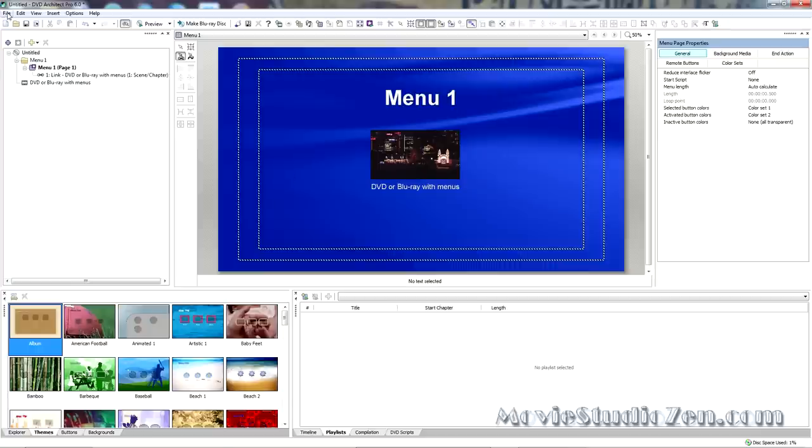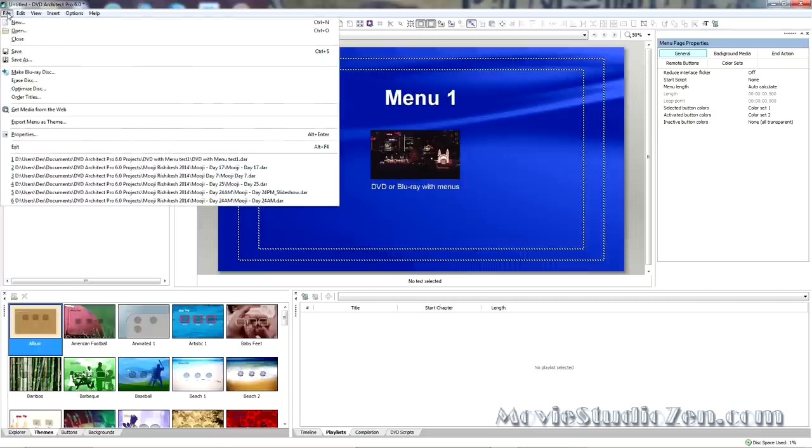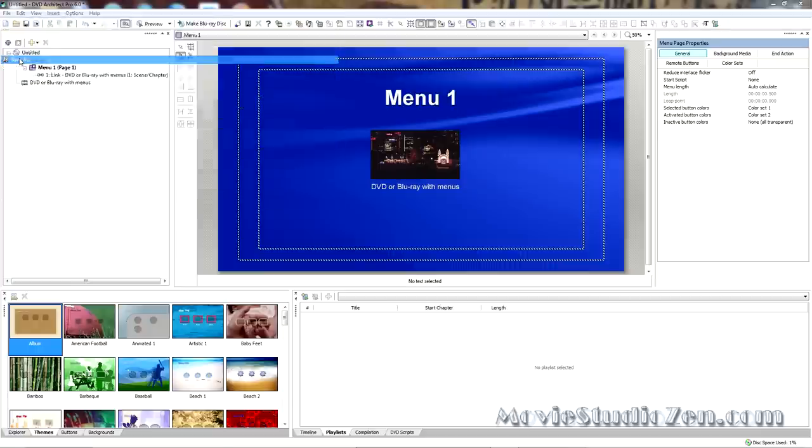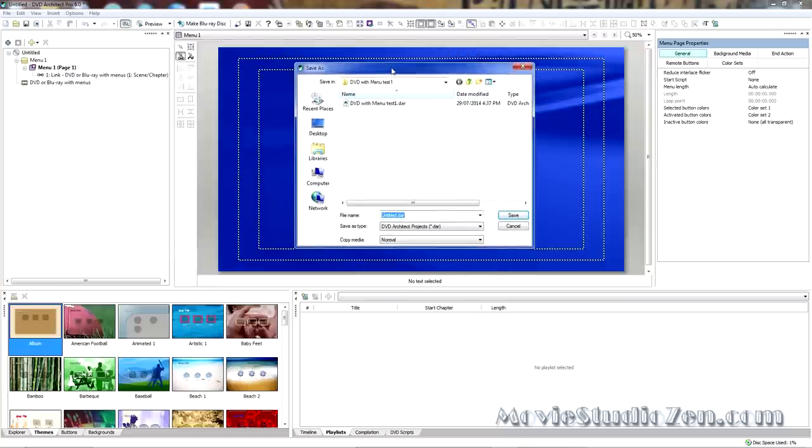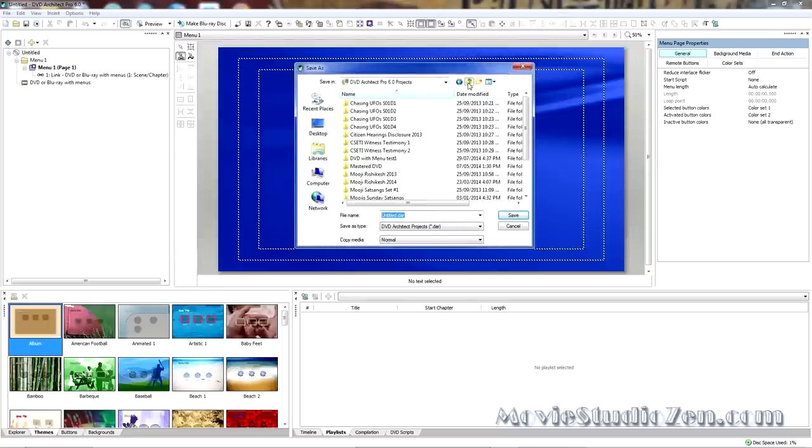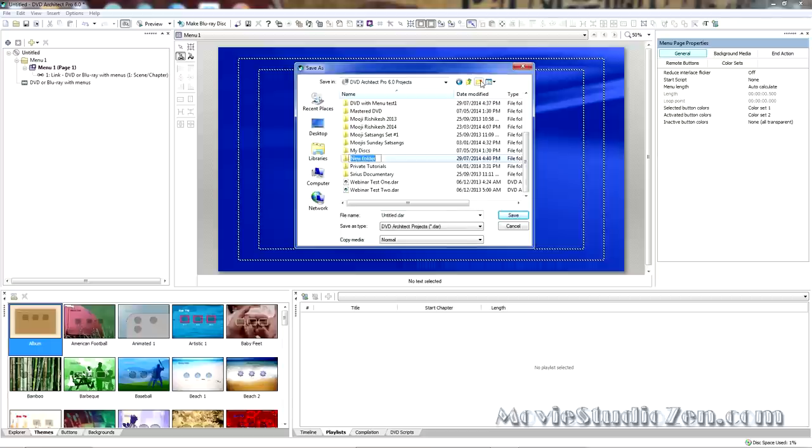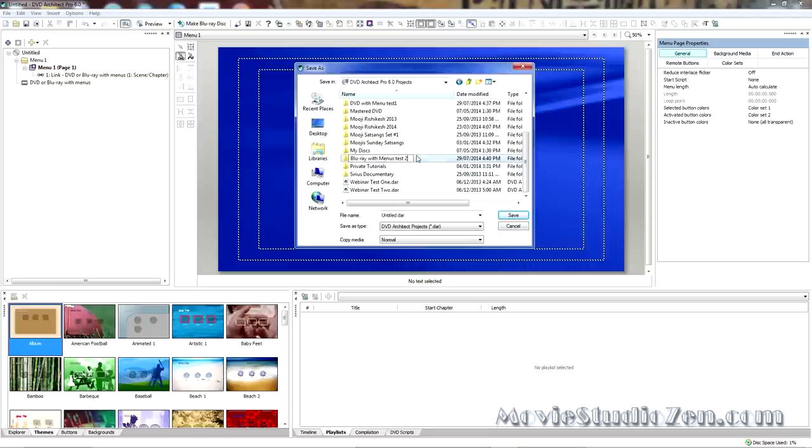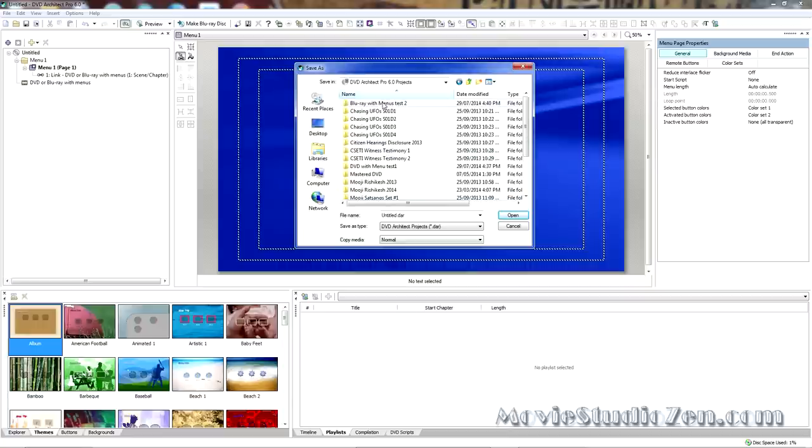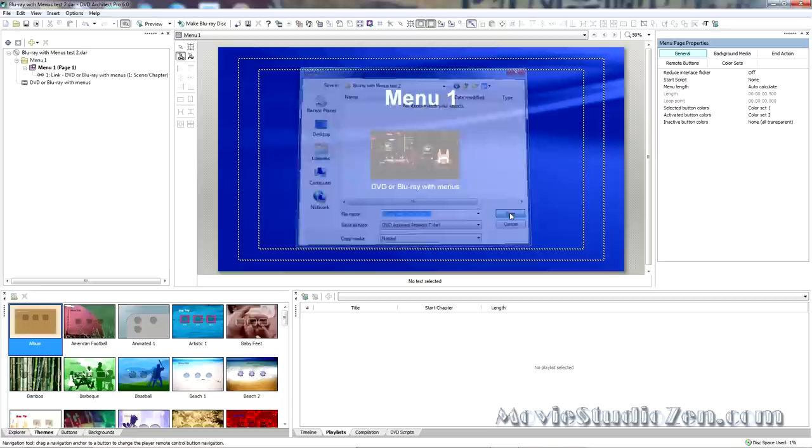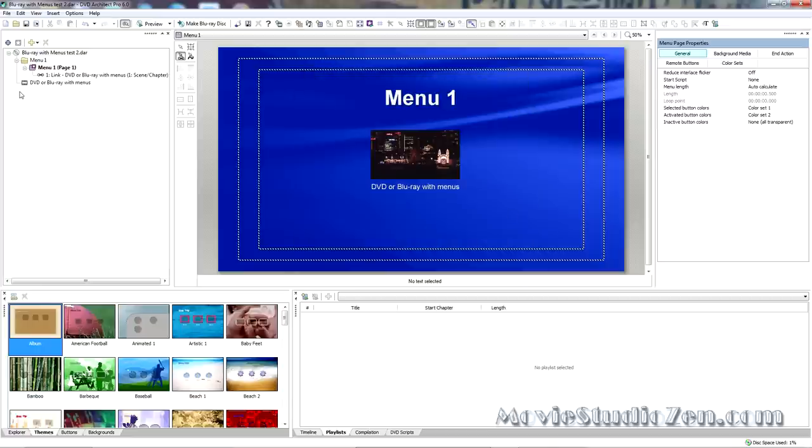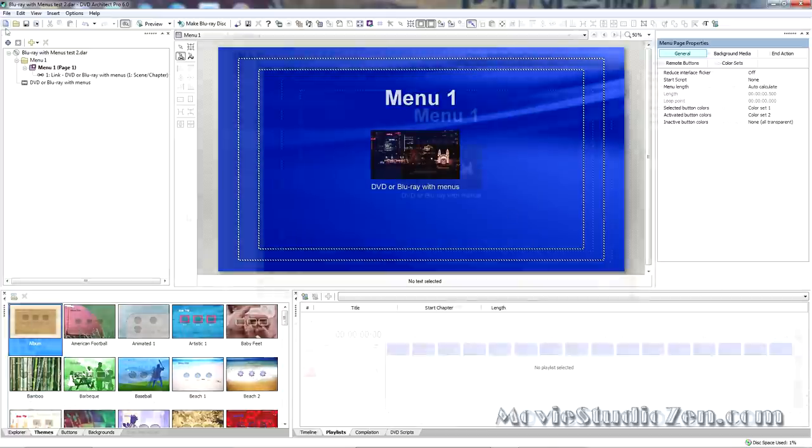Final thing. Once again, remember to save your project. Create a special new folder. You can see there, it's remembered that last project I just made. I want to go up one step. Create a new folder. Blu-ray with menus test 2. That'll do. I'm going to highlight it all. Control C for copy. Find where it went. Double click. Control V to paste. Save. And now, it is safely saved.